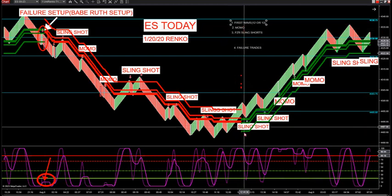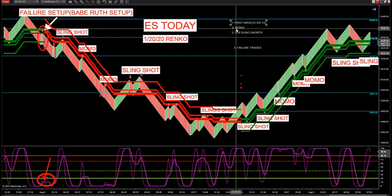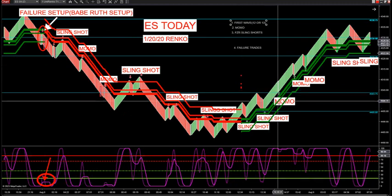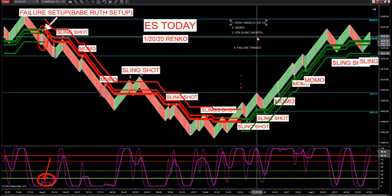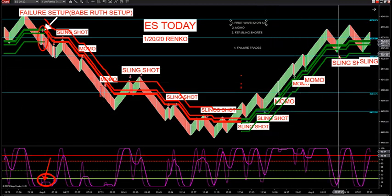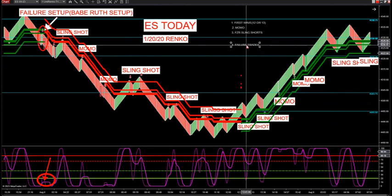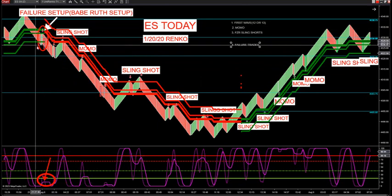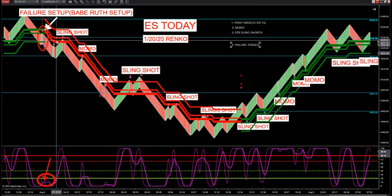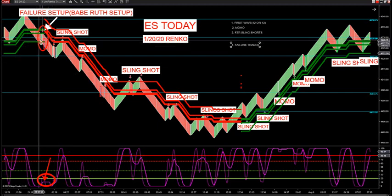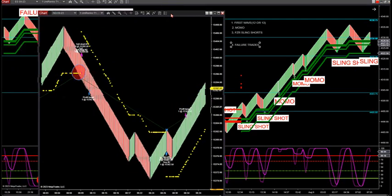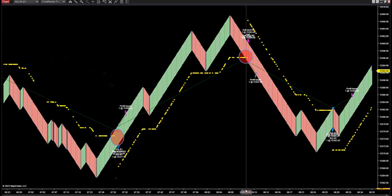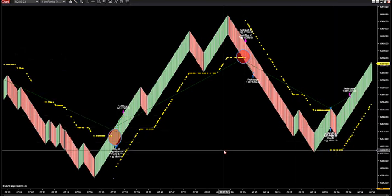When you first get a trend change from red to green, I'm looking for a first wave — a push up and then a retracement. If momentum is already moving, that's a MOMO. FZR slingshots occur when the trend is already started. The failure trades, the Babe Ruth trades, are the beginning of a trend — those start big trends. You can use the software standalone or with stronger and weaker markets.